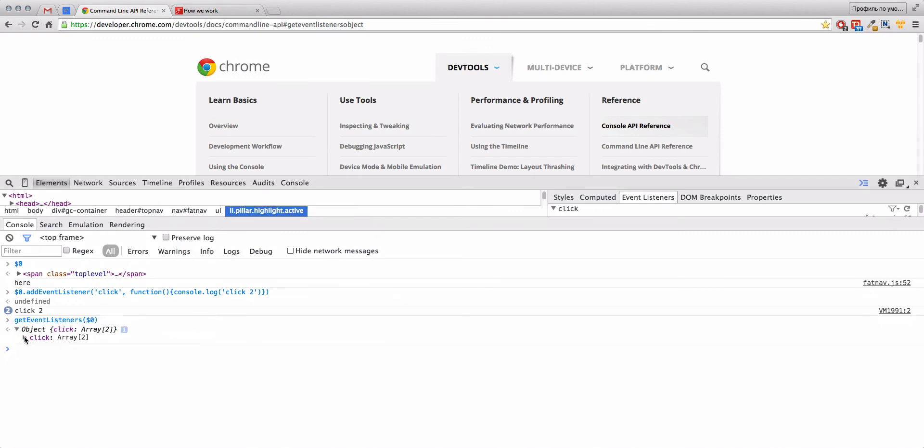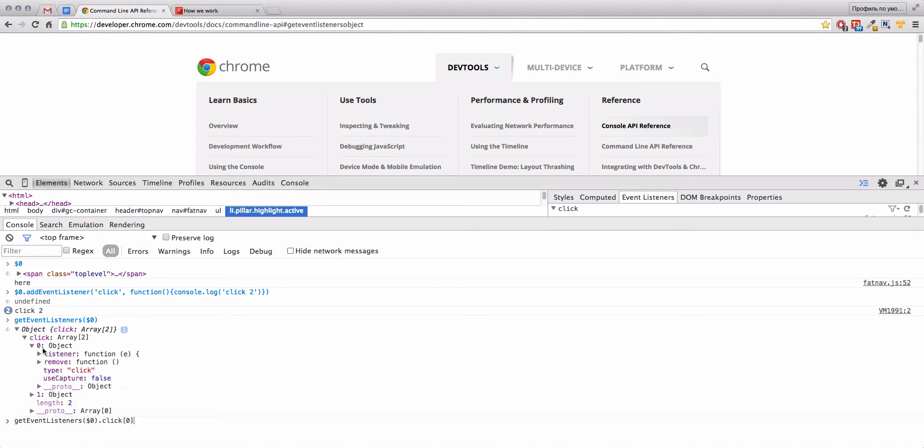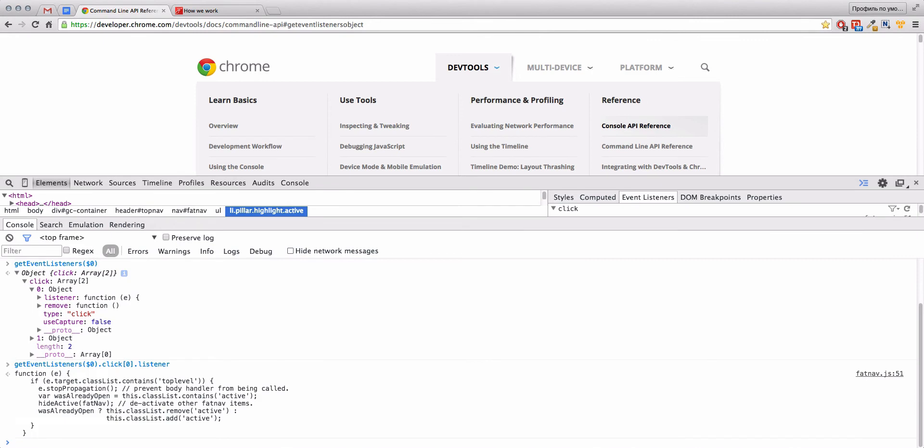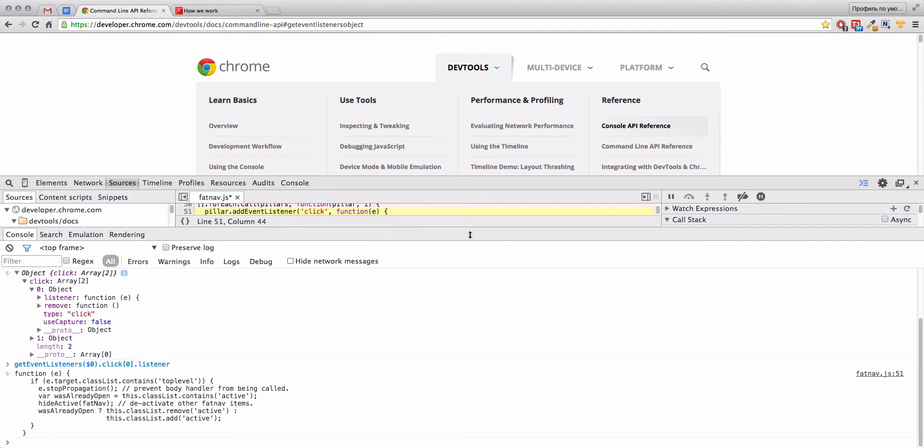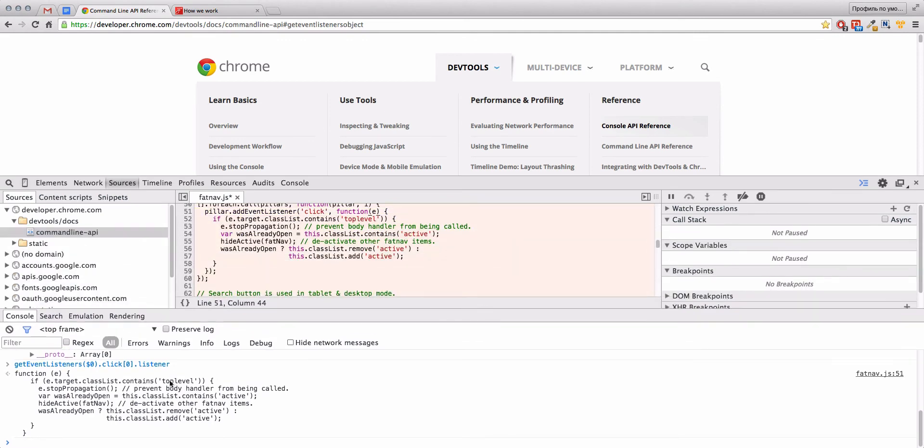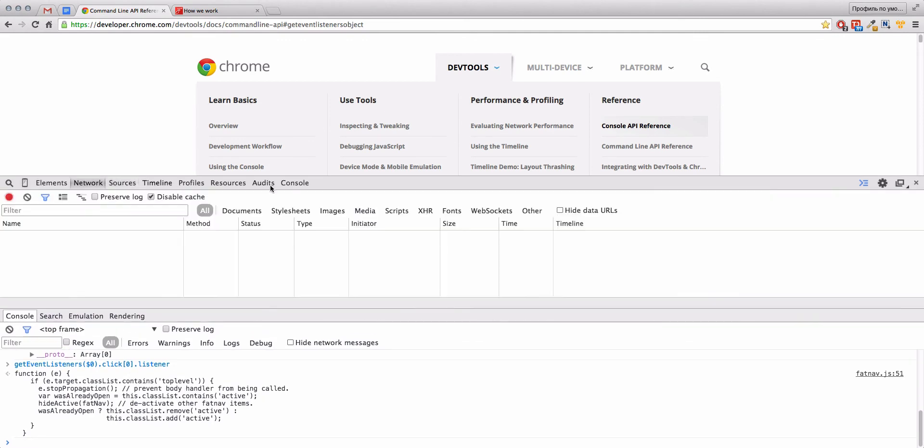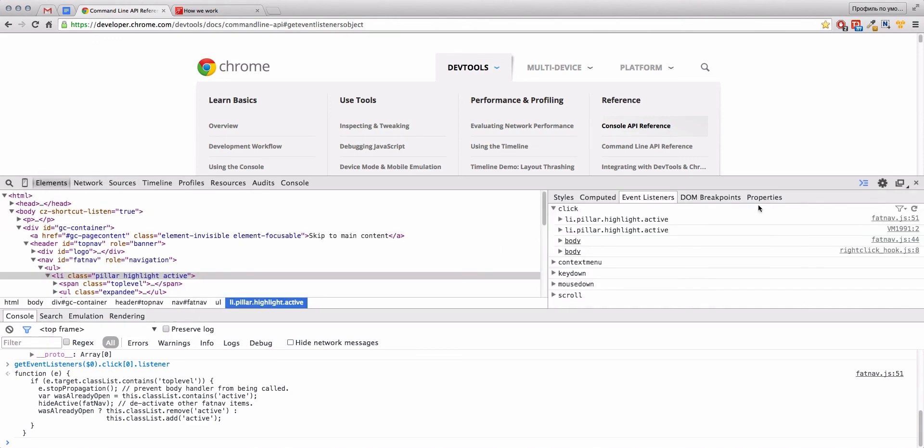We have two clicks here. And what we can do, for example, we could write like click[0]. And what we have here? Listener. And here is our function. Here is again a link to the file for this function. We could come from console and we could come from the Event Listener tabs.